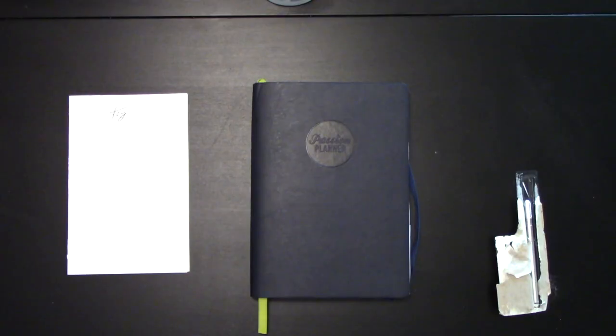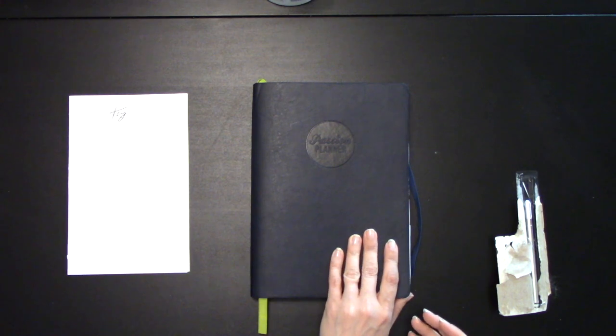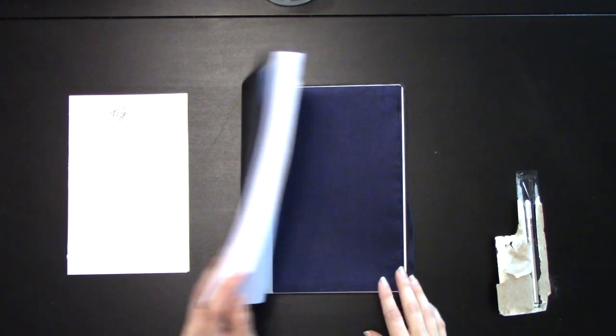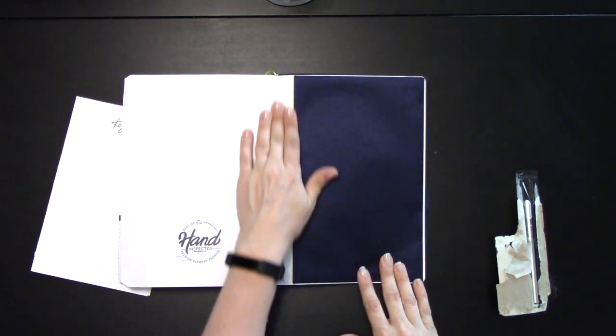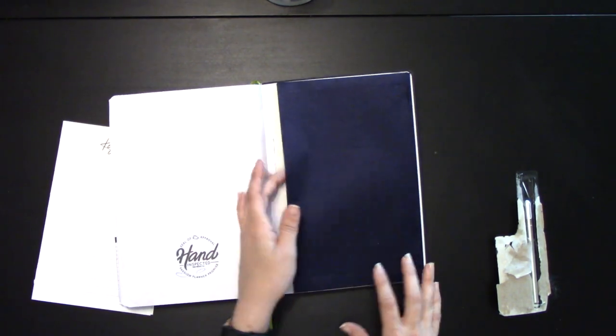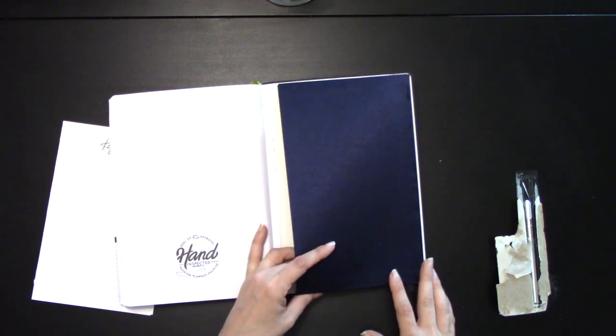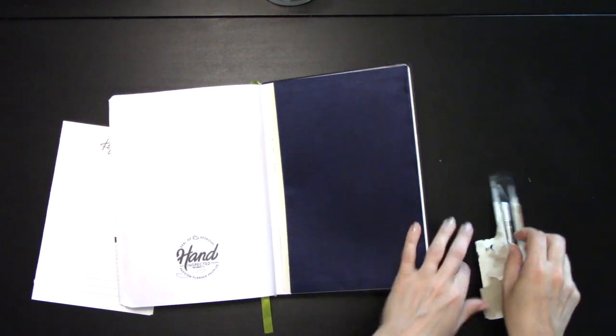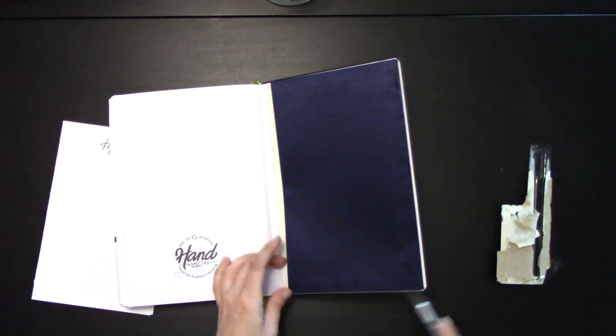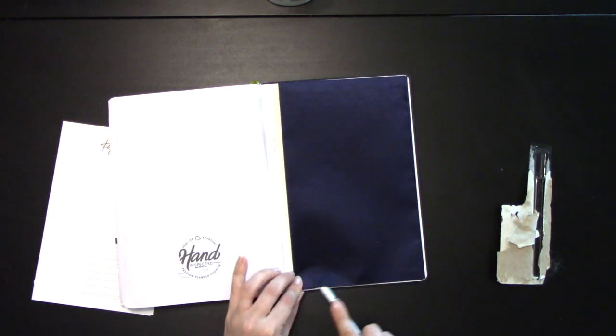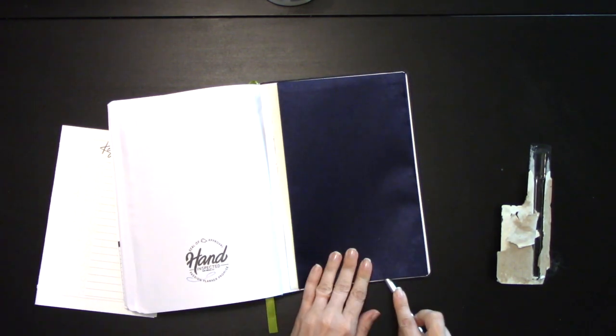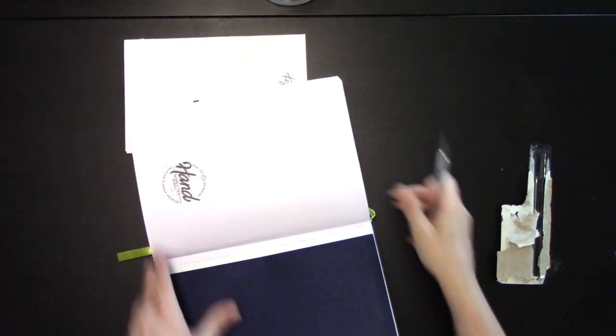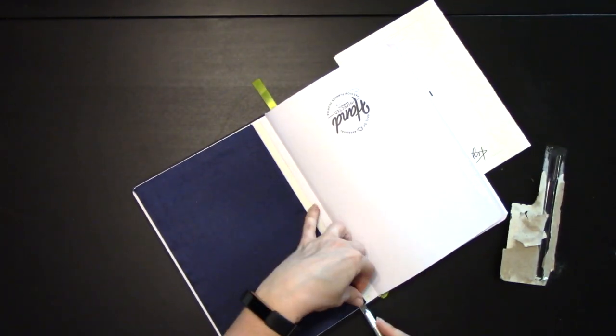The second way of adding a key into your passion planner is going to require a little bit of hacking the planner itself. What we're going to do is actually install it into this back flap and turn this back flap into a fold-out key. Here, we're going to use our X-Acto knife, and we're going to cut right along the seam here. It's a lot easier to use an X-Acto knife to do that than it is to try and get your scissors in there.